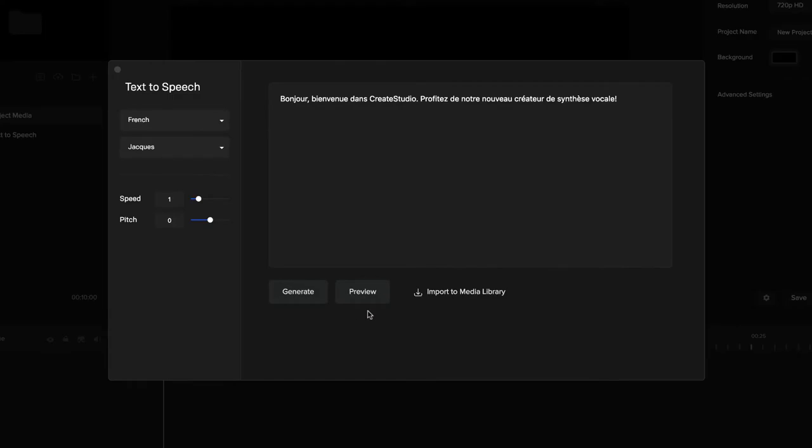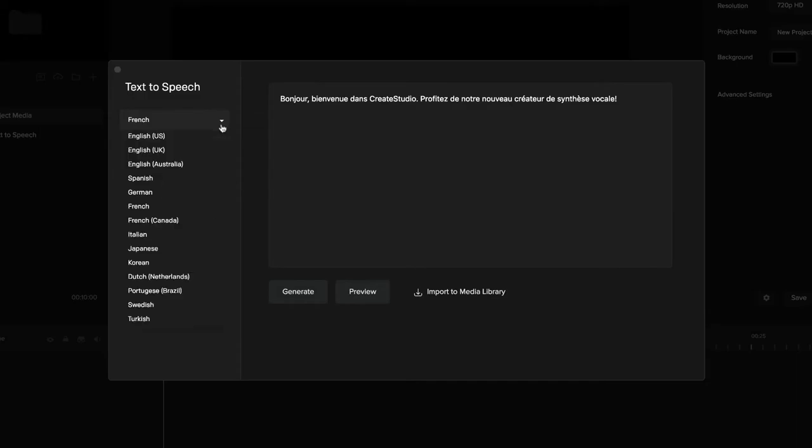This is really powerful, especially if you want to start marketing in other languages. You can create the same video that you have and just use these text-to-speech languages to start marketing to a global audience. When you're doing different ads targeting different nations, you can have specific landing pages